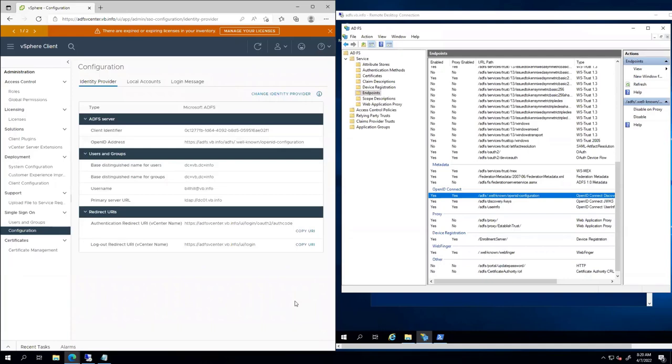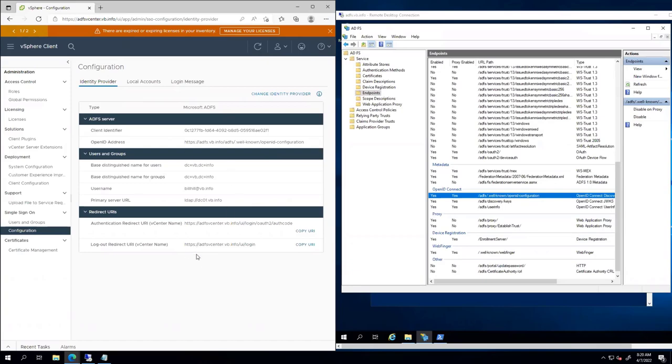So we see this has changed dramatically from what we're used to seeing, where it's usually a table with some different security options here, authentication options. Now we see it here where it's calling out, here's our ADFS server, here's our LDAP lookups and the redirect URIs. So big change.